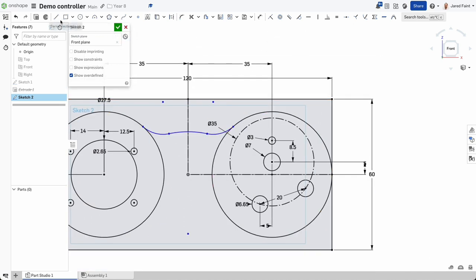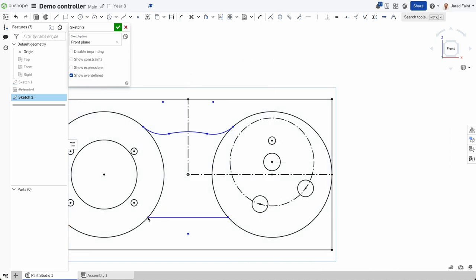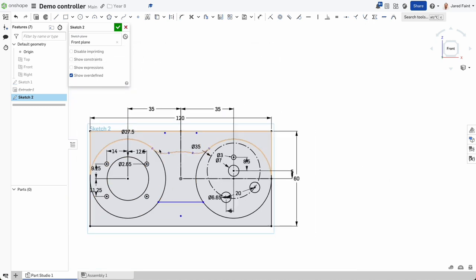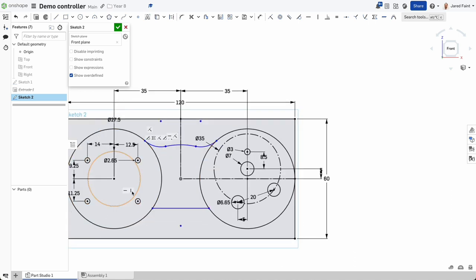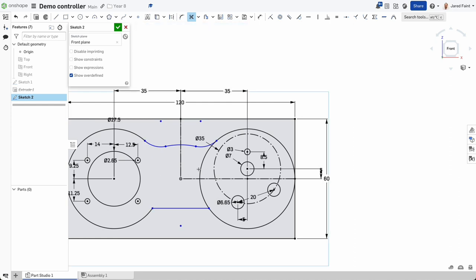I'll add a line down here — notice it gives me a horizontal line automatically selected. If I try to move that it stays parallel, which is good. I'll leave that about there. Now I want to remove some lines to make my life easier, so I'll use the trim tool — the shortcut is M — and remove the lines in between that I don't need. That's now looking better.